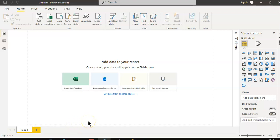In this lesson, we will cover how to combine data from files which are of different types.